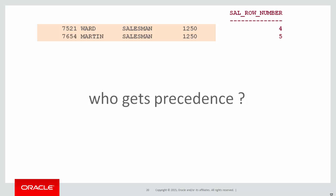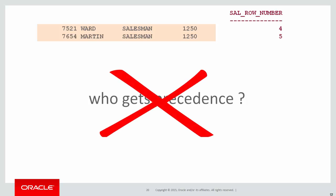So the obvious question is who gets precedence? Why did Ward get a row number of four and Martin get a row number of five? Well it's indeterminate. There is no rule that says who will get four and who will get five. You can't just make an assumption that that will always be the case.